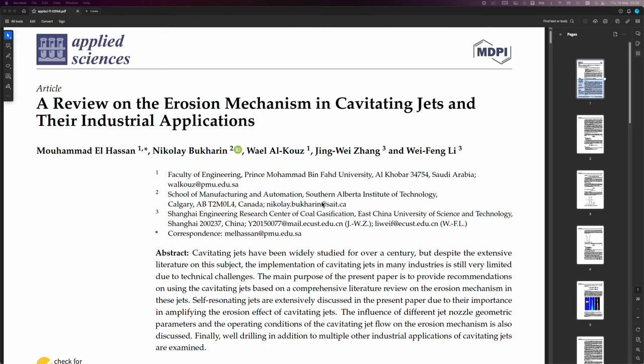The influence of different jet nozzle geometric parameters and the operating conditions of the cavitating jet flow on the erosion mechanism is also discussed. Finally, well drilling in addition to multiple other industrial applications of cavitating jets are examined.